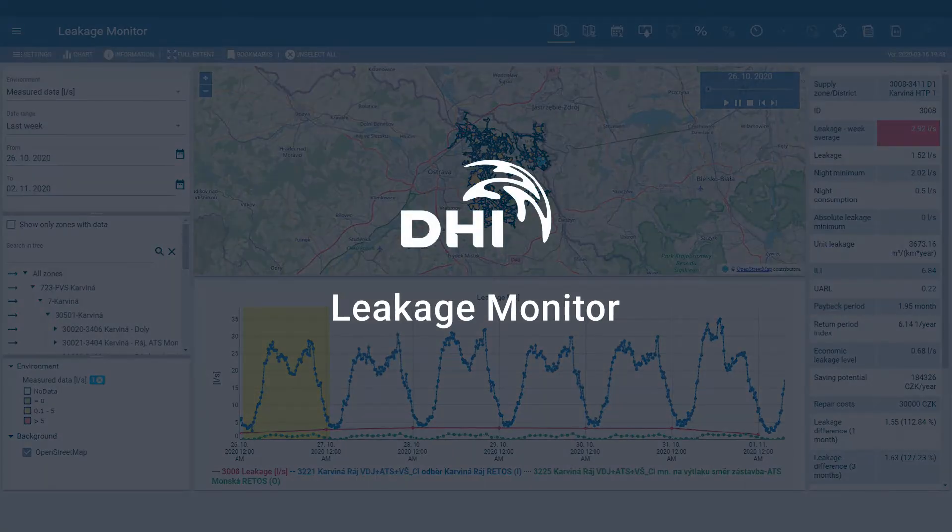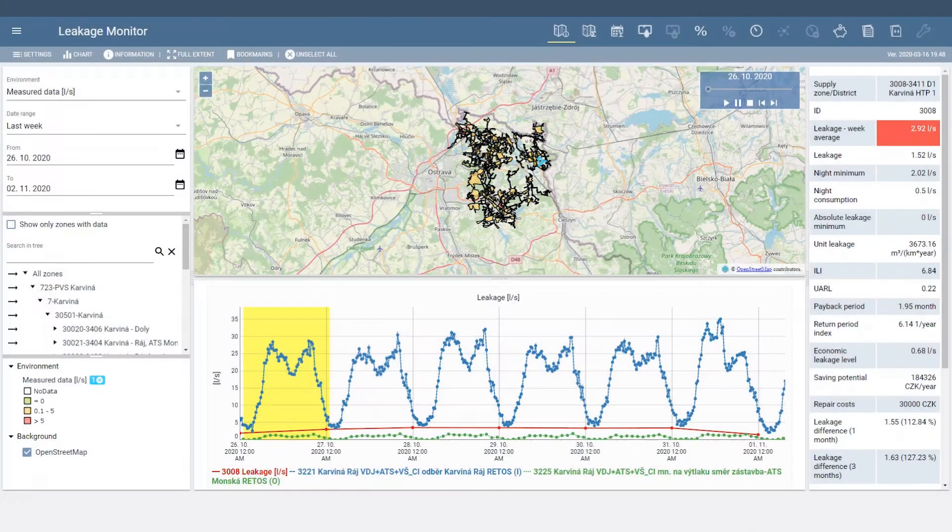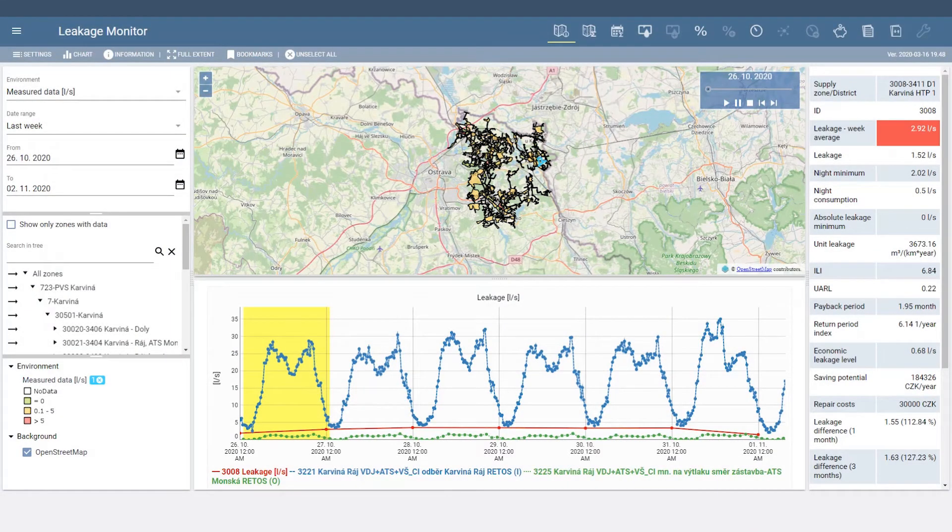Welcome to this quick tour of Leakage Monitor, an online application for evaluating non-revenue water and solving leakage challenges.